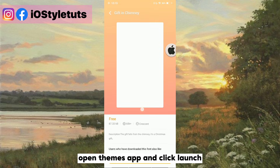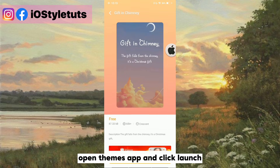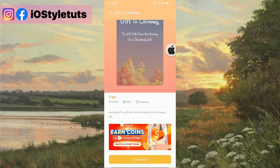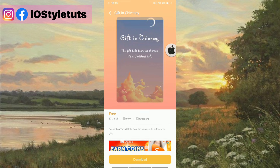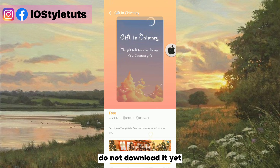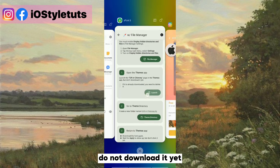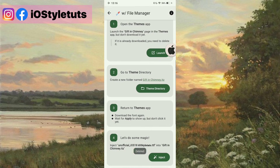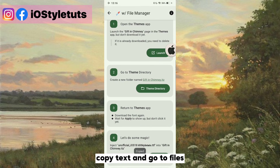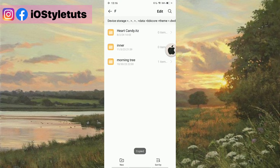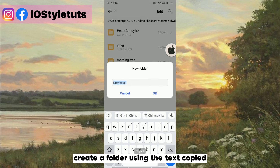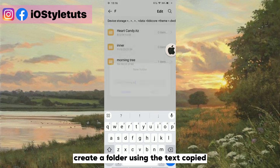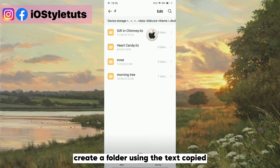Open the themes app and click launch — do not download it yet. Copy the text and go to files, then create a folder using the text you copied.